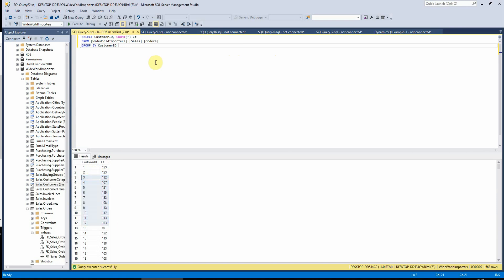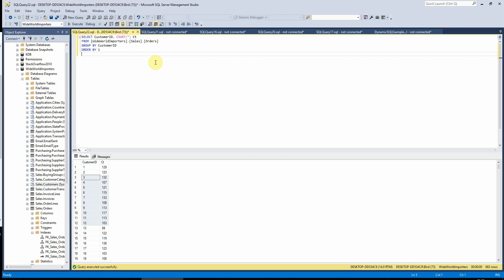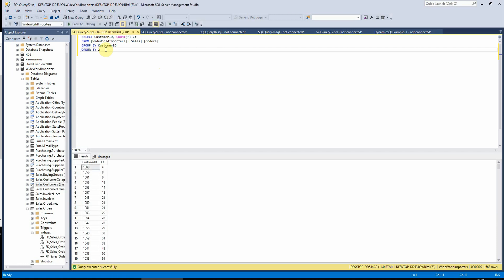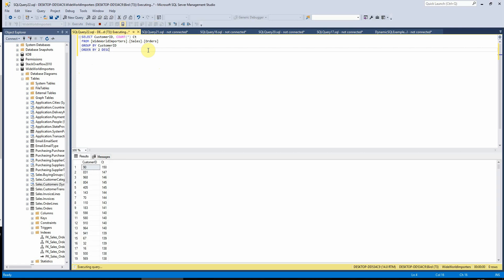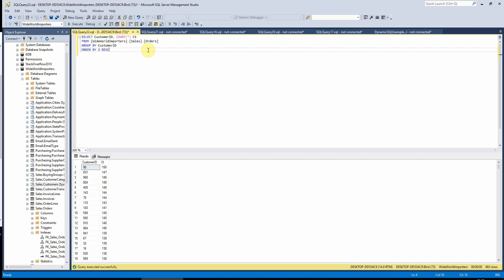So we can also add an order by on here to order by column 1 if we wanted to order by, so we can order that there by the customer ID or if we wanted to order it by the count, then we can just change that to 2 here. And we can also do this in descending order if we wanted to, just like we saw in the last tutorial. So that's now ordered by the customer IDs with the highest number of orders.